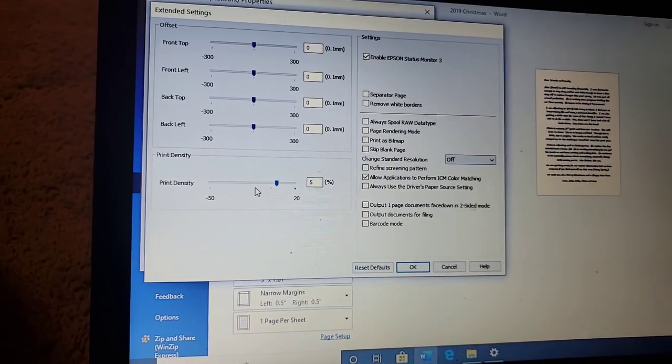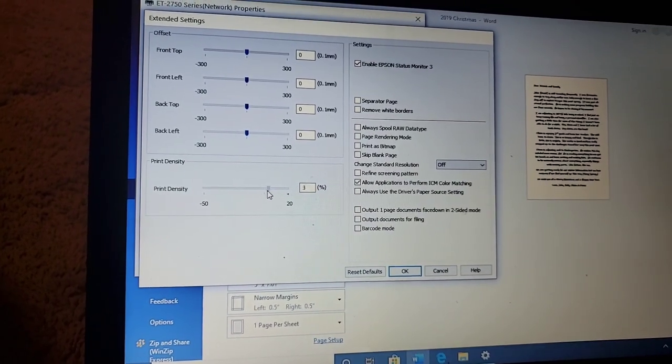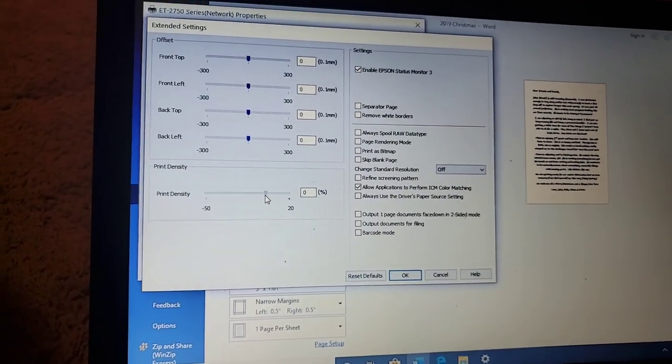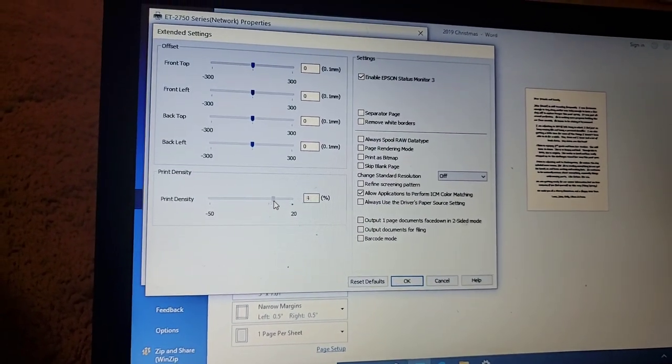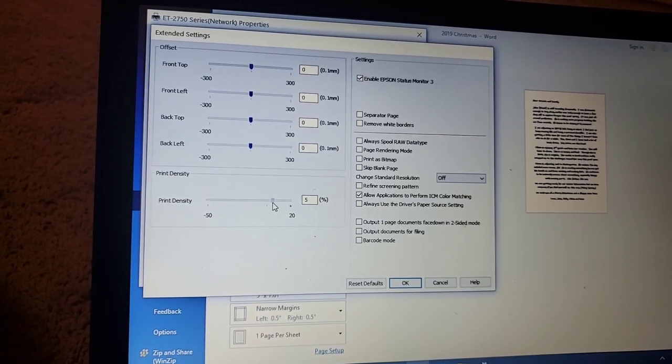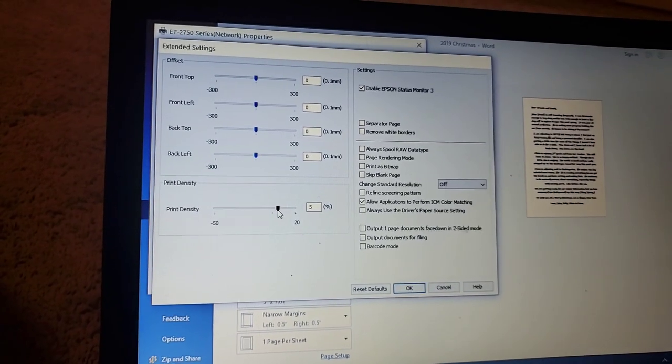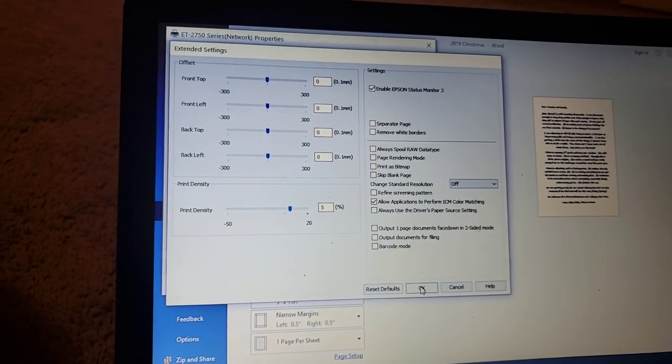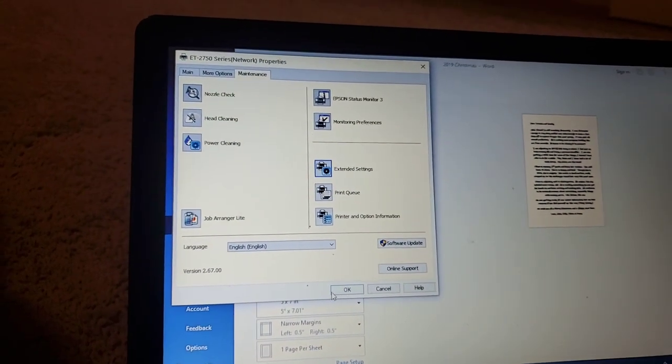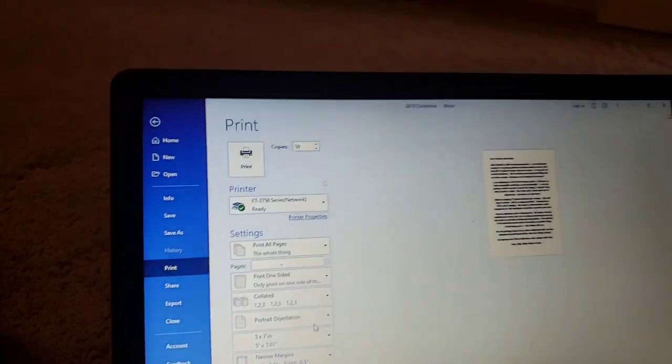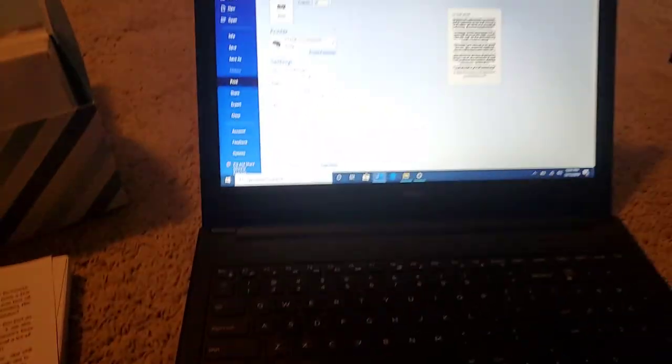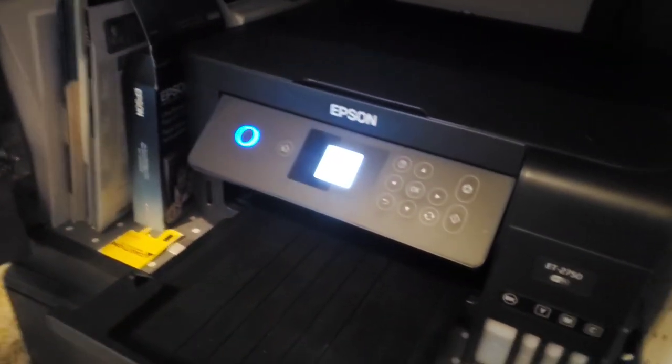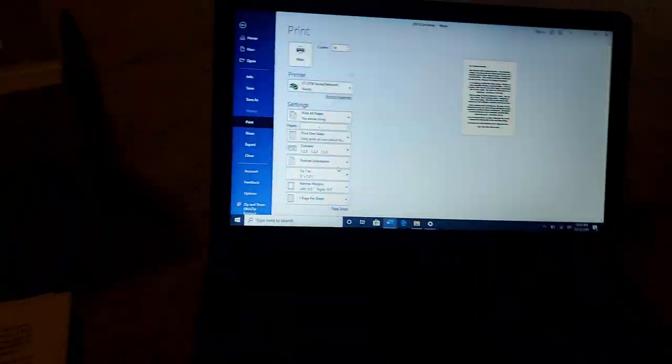If you want to print thick papers, you take it from the zero and you're gonna slide it over and I recommend putting it on about a five. Then that is all you have to do. Hit OK, get out of that screen, print your paper, and it will magically shoot out of your Epson ink tank printer and you will not have problems with it printing thick things anymore.